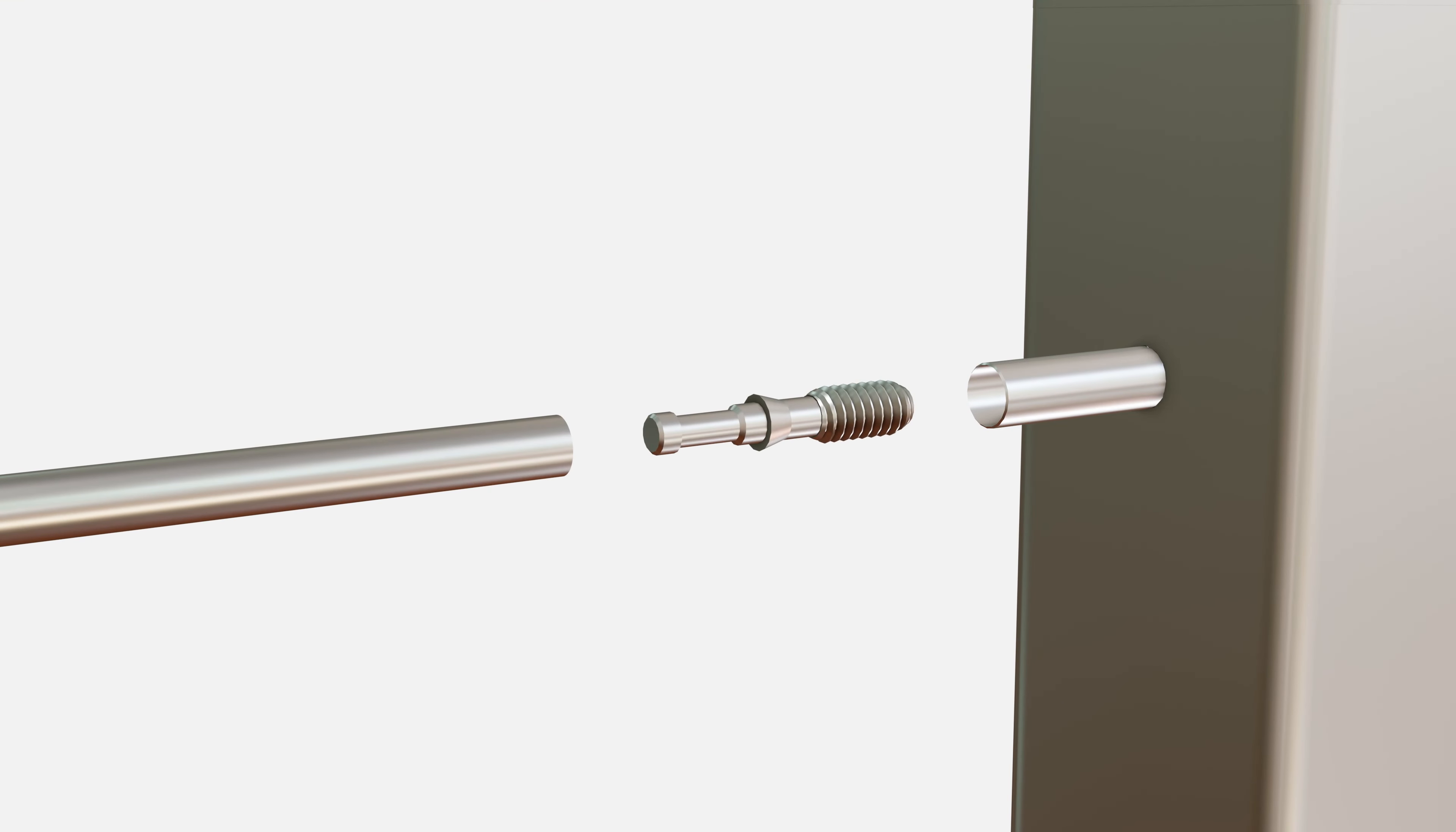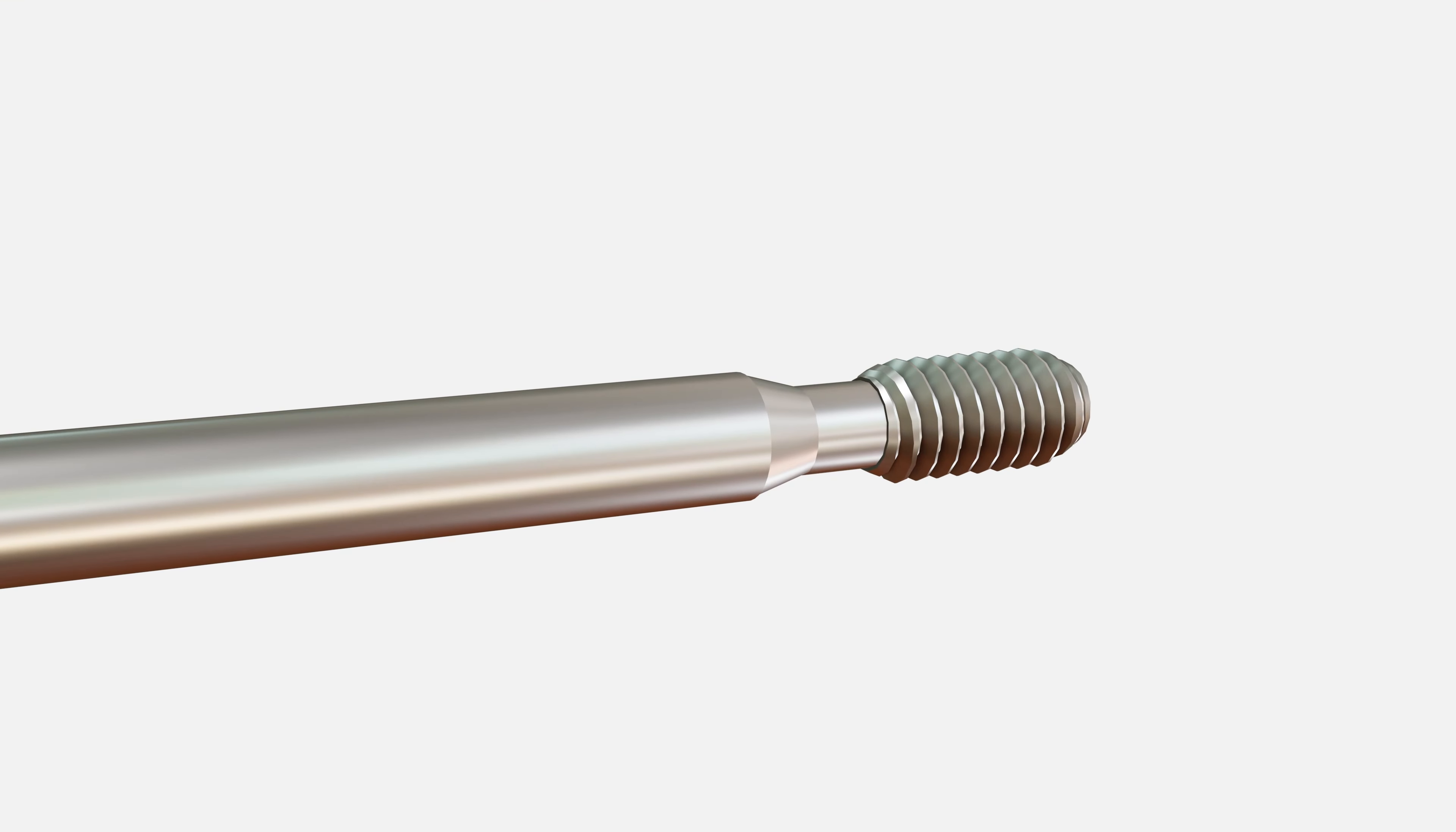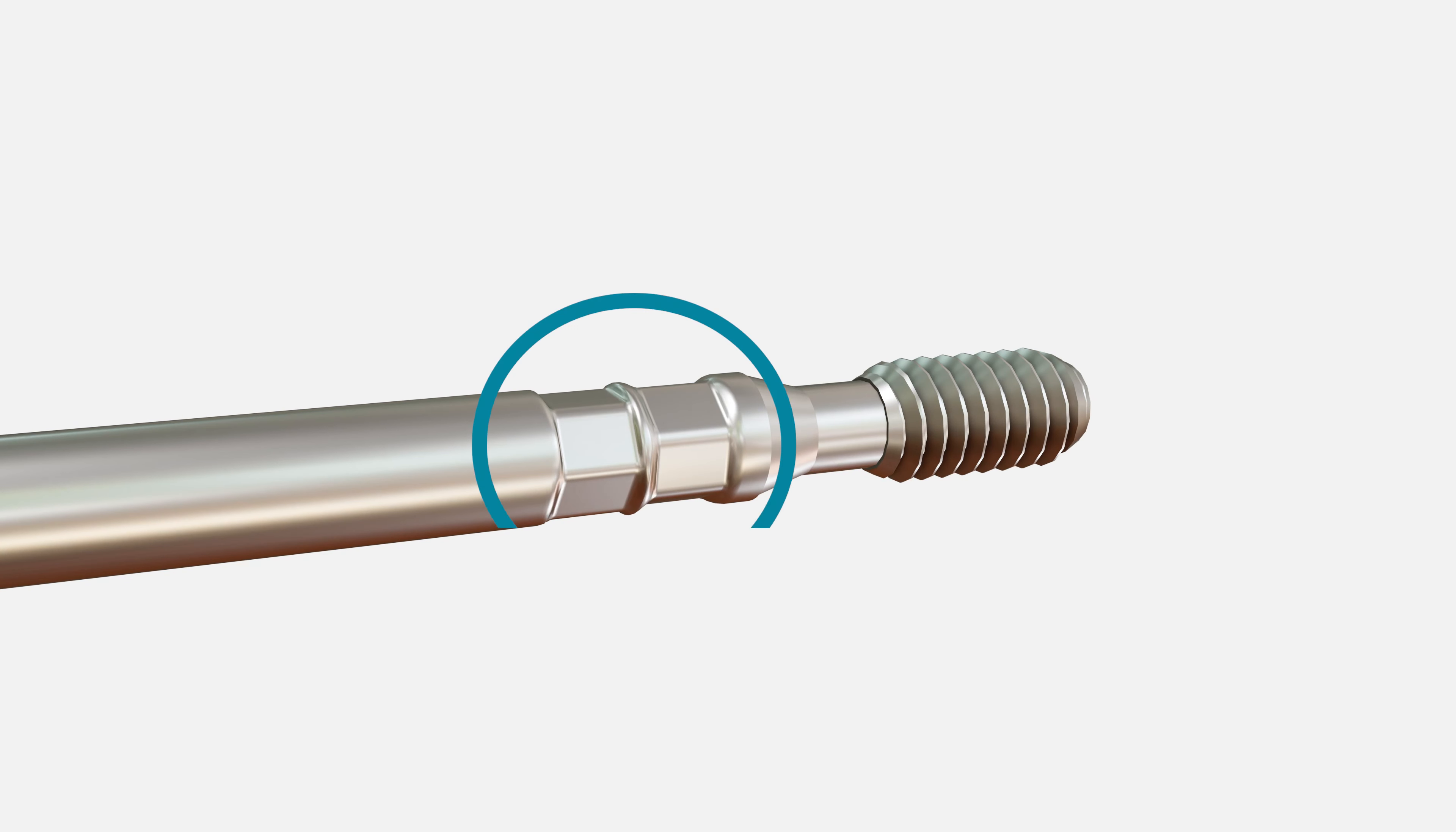Select a threaded crimp fitting and insert it into the open end of the rod. Using the crimping tool, crimp the fitting twice.